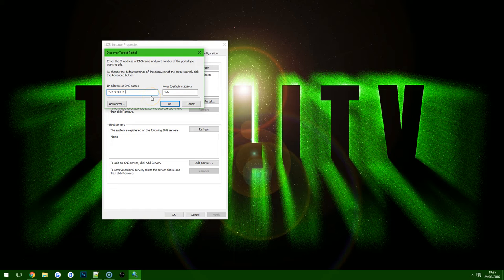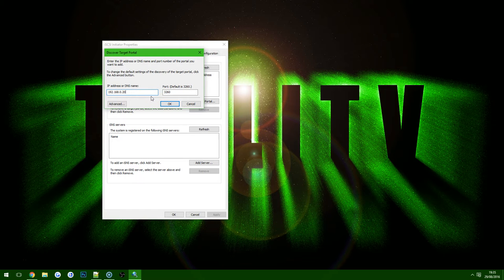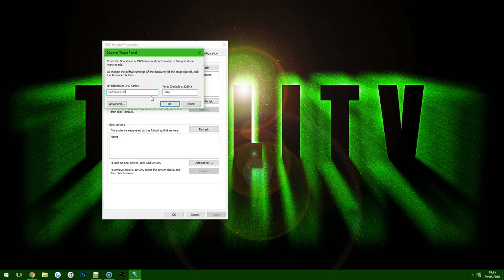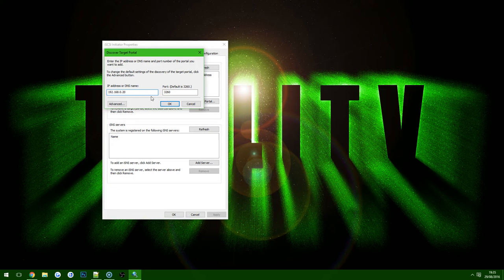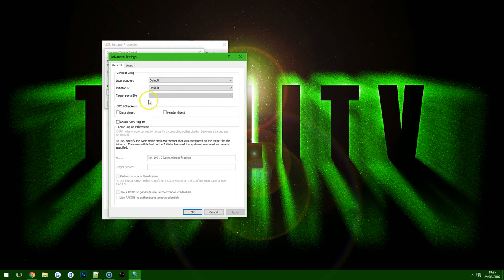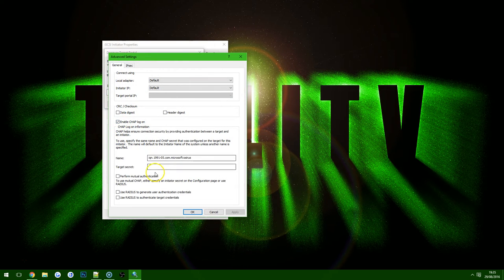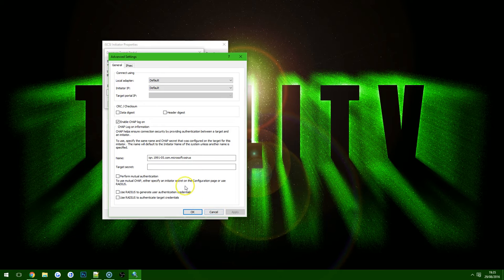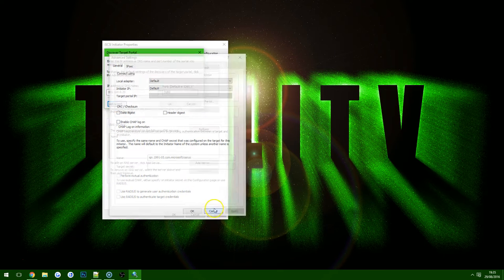Now if you have actually set up CHAP authentication previously during step one then you will need to select the Advanced tab here. So this is basically this menu here and then you'll need to enable CHAP logon and type in the details. Now I'm not using that so I'm going to cancel out that menu and then choose OK.